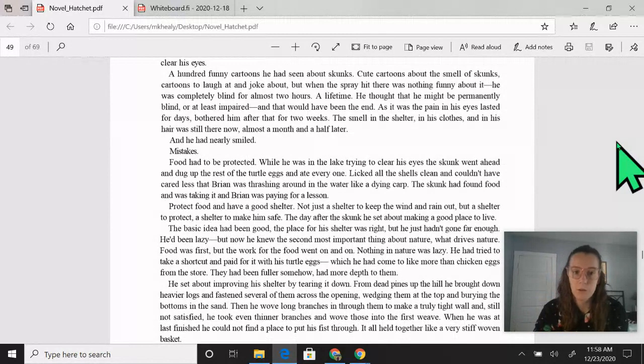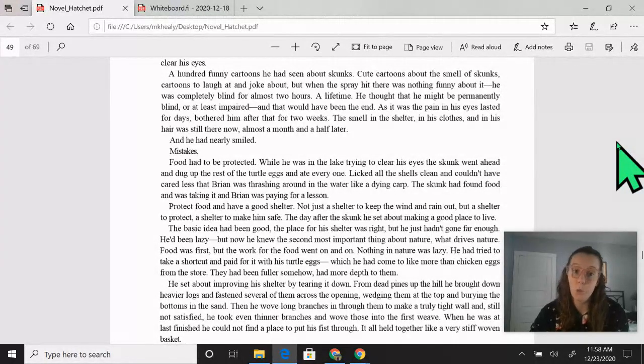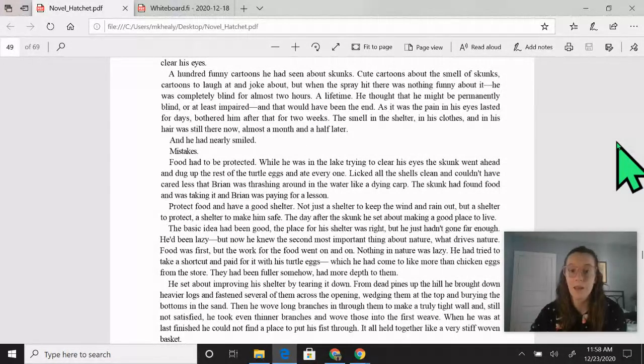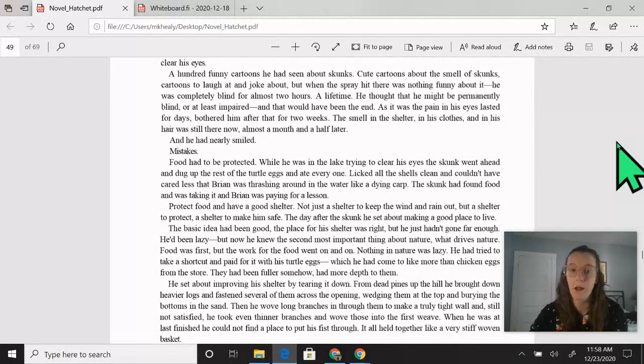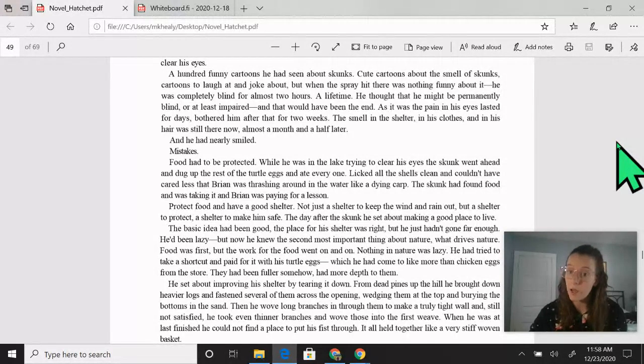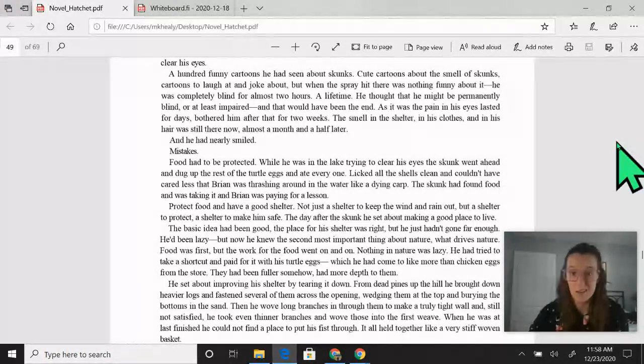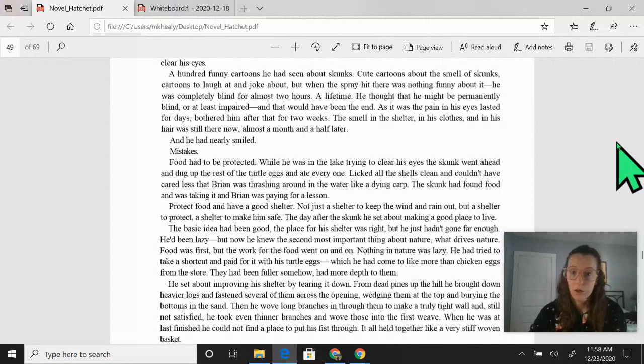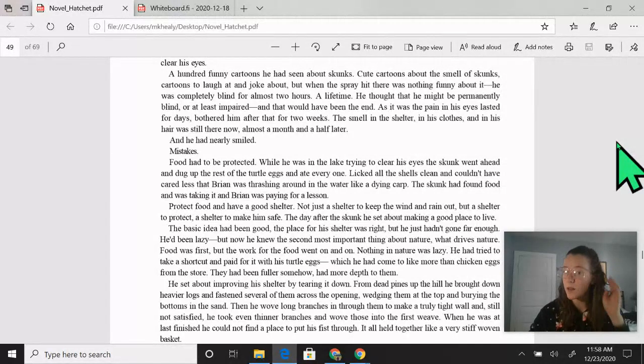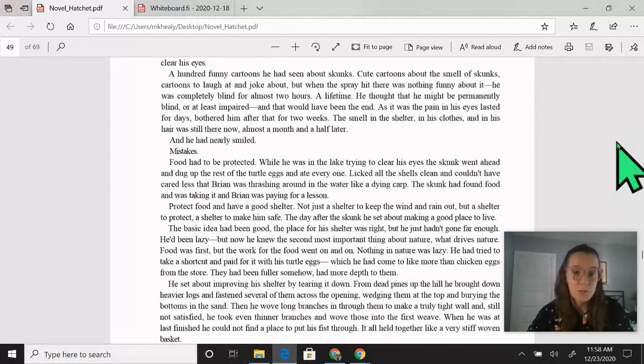Mistakes. Food had to be protected. While he was in the lake trying to clear his eyes, the skunk went ahead and dug up the rest of the turtle eggs and ate every one. The skunk had found food and was taking it, and Brian was paying for a lesson. Protect food and have a good shelter. Not just the shelter to keep the wind and rain out, but a shelter to protect. A shelter to make him safe.